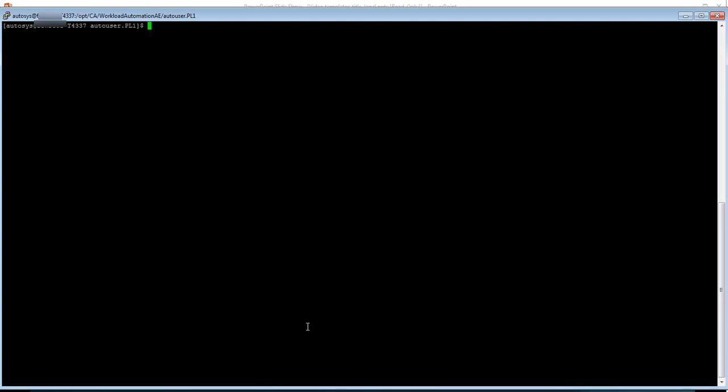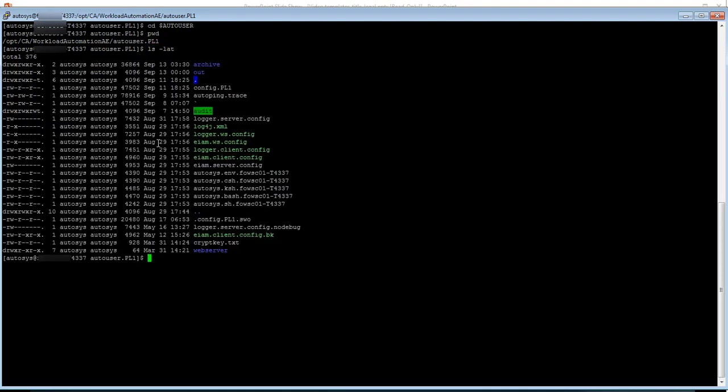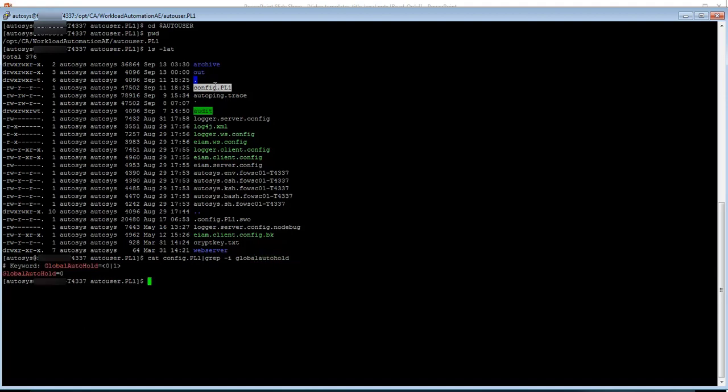So let's learn how to enable the Global Auto Hold. Please login to the Autosys user and go to the Autosys install location which is default in my machine and do a ls-lt. You might see a config file here. Do a cat on it and grep with Global Auto Hold. Then you can see the parameter. It is not enabled. So let's see how it makes a difference.